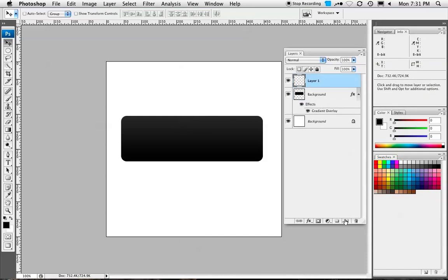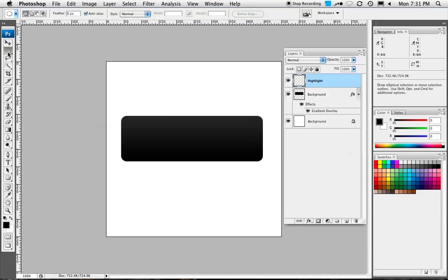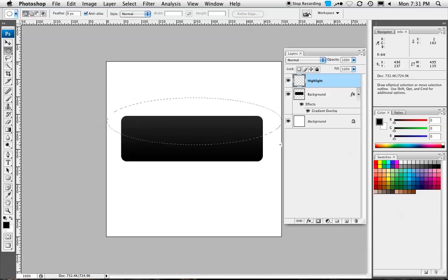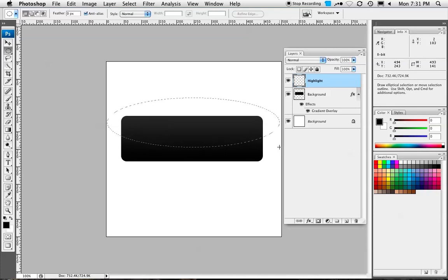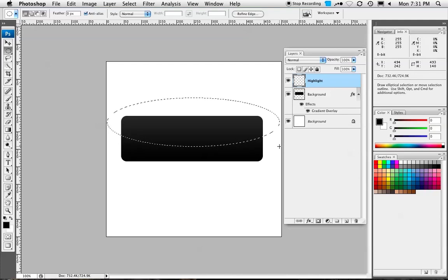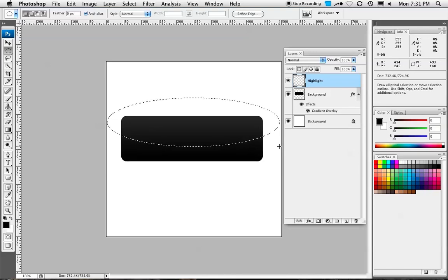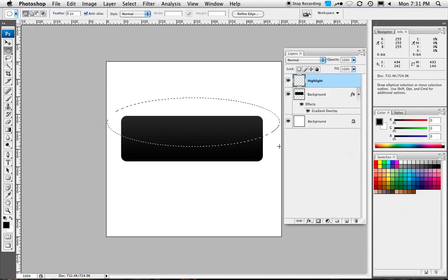Then we're going to create a new layer and we're just going to call this Highlight. Then we're going to take our Marquee Tool. Make sure you're on the Elliptical Marquee Tool. Feather 0, Anti-Alias Checked, Style Normal. Make sure the first one is selected, New Selection. Then we're just going to drag an oval over our box. Once you like what you see, just let go of the mouse. We're going to fill this with our background color. To do that on a Mac, press Command-Delete. On a PC, I believe it's Control-Delete.